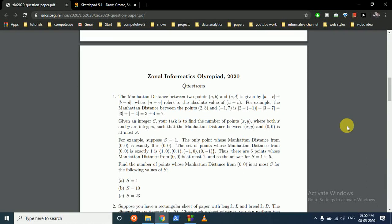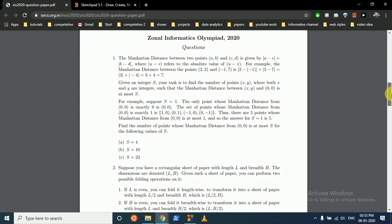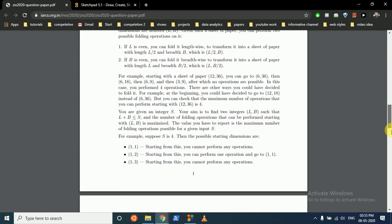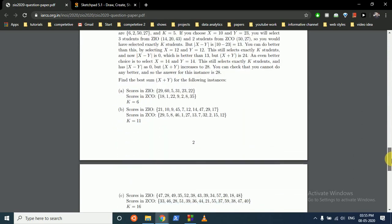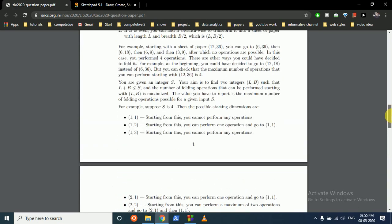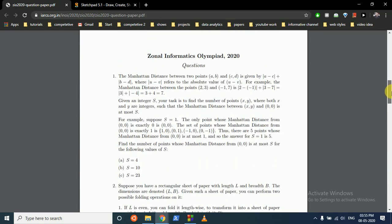Hello friends, so today we can discuss two questions from the Zonal Informatic Olympiad 2020. I'm doing these questions because they are good questions. If you like more such videos, please tell me in the comment box and I will make more videos on it. I will do the top two questions, and if you want the rest two questions also, I will make a video on that too. Like this video if you like my content.